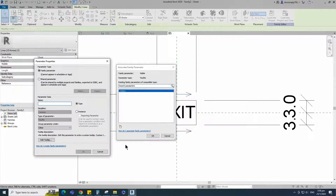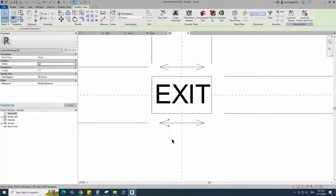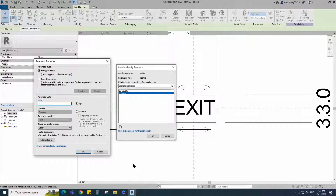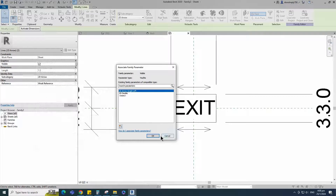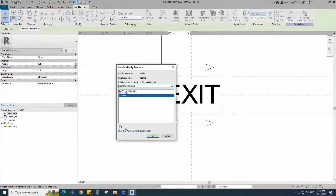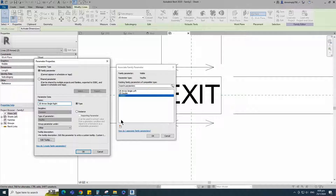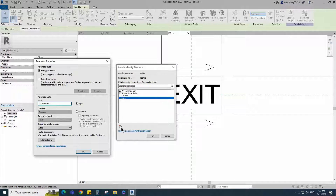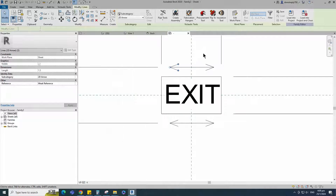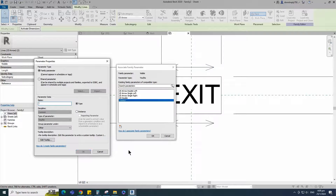Assign visible parameter to 2D double. Select instance and click OK. Select the lower left arrow and assign visible parameter to 2D arrow single left. Select instance and click OK. Select the lower right arrow and assign visible parameter to 2D arrow single right. Select instance and click OK. Select the upper left arrow and assign visible parameter to 2D arrow double left. Select instance and click OK. Select the upper right arrow and assign visible parameter to 2D arrow double right. Select instance and click OK.